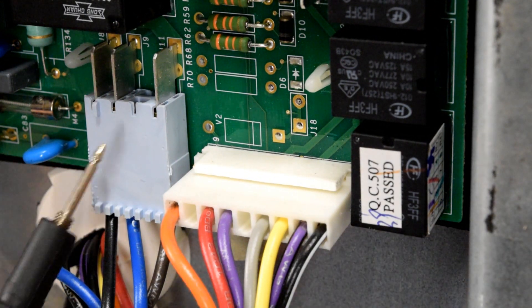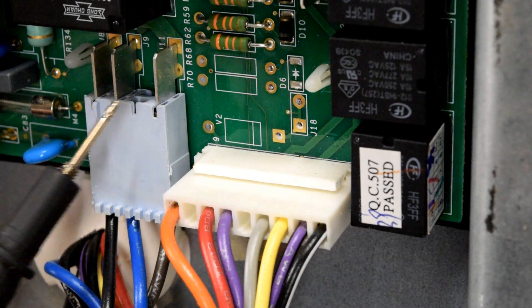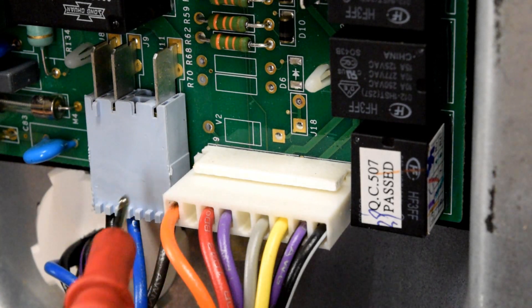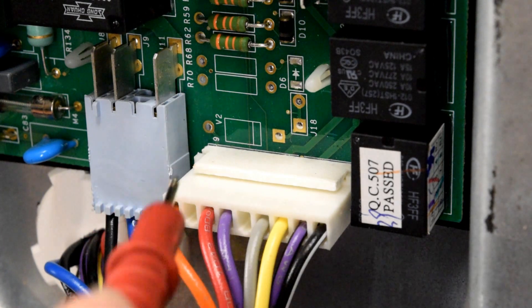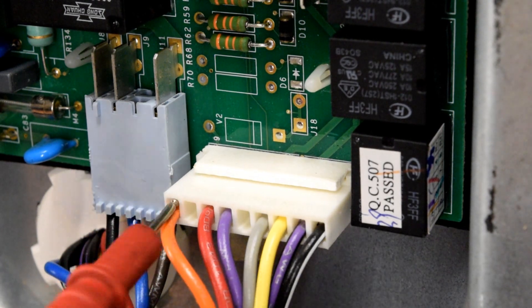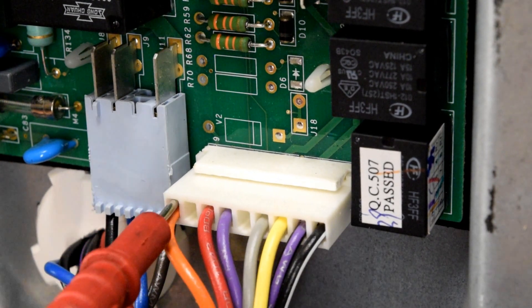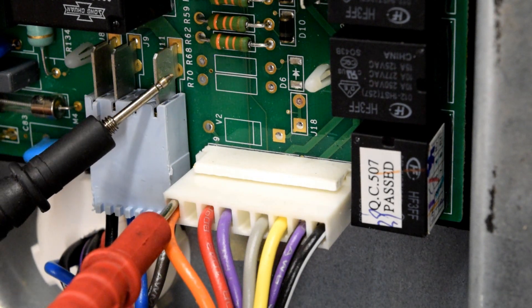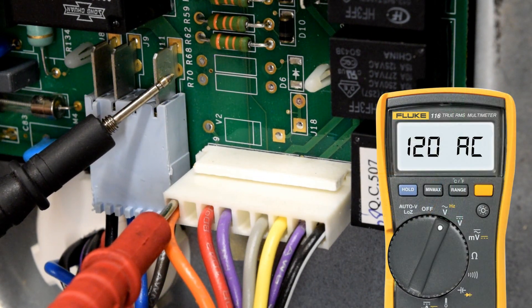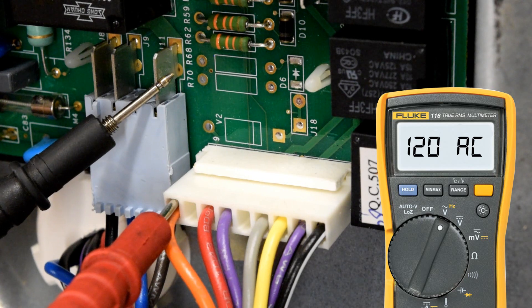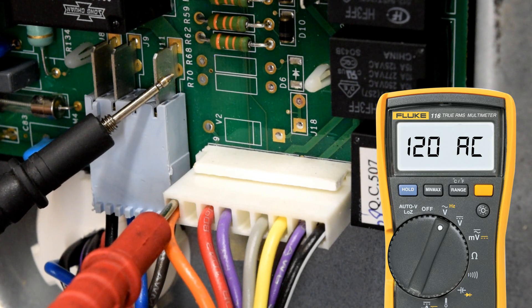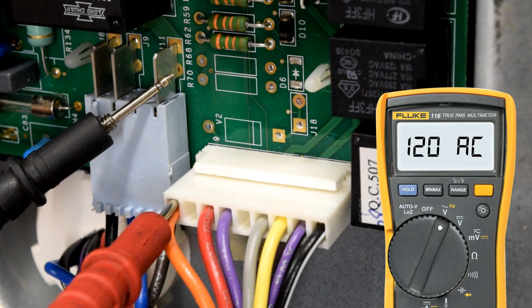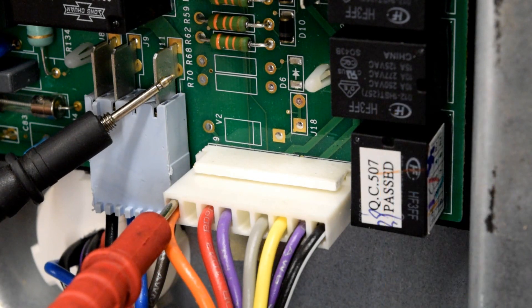We're going to be dealing with this light blue plug with three terminals on top of it, and then the orange wire just to the right of it. Go ahead and stick your red lead where the orange wire is. And then the black lead, touch it to the furthest right pin. It has a brown wire coming into it. You should have 120 volts AC. This means that your control board is getting appropriate voltage.